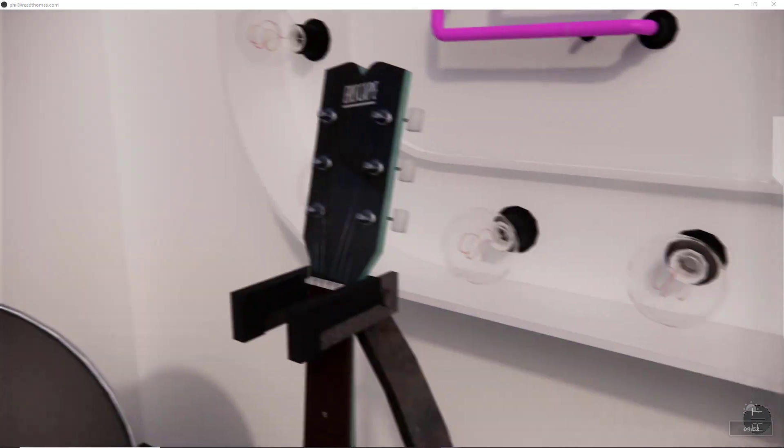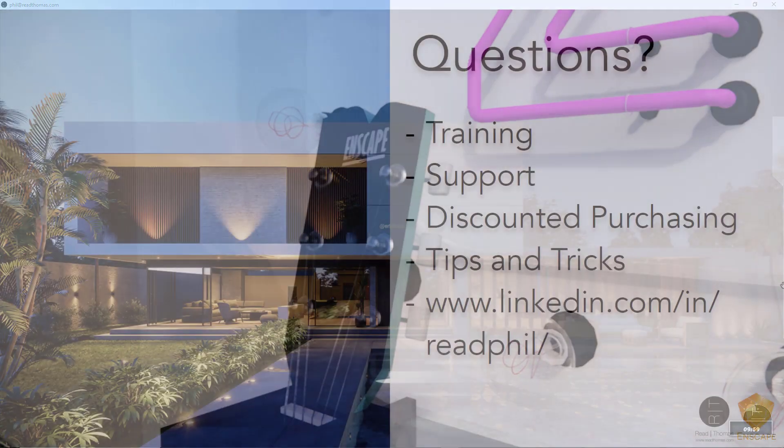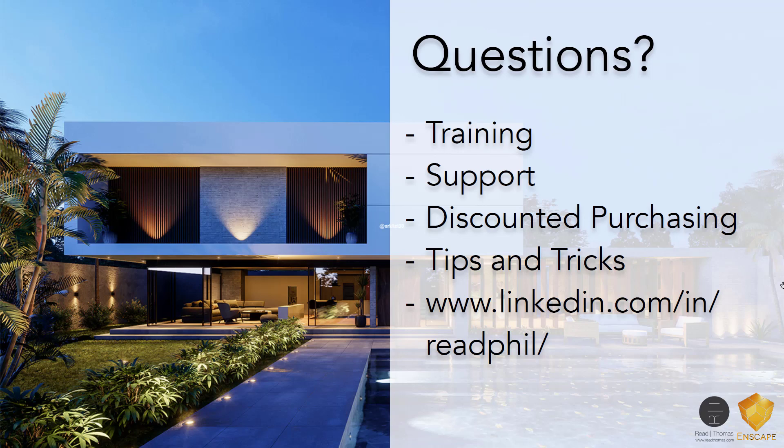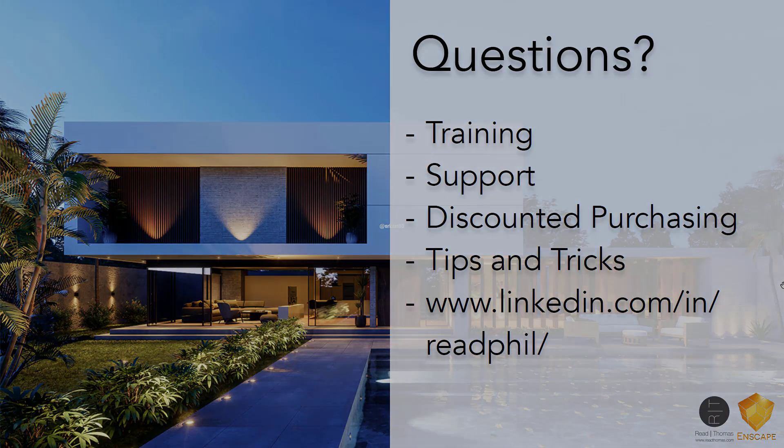And that's the highlights in Enscape 2.7. If you have any training questions or support issues, if you'd like a discounted quote to purchasing, please reach out. You have my personal email address. And finally, I've got about five years of tips and tricks articles on LinkedIn. There's my LinkedIn author's page. Just follow that link, and you'll find lots of interesting uses of Enscape. I hope this was helpful. Everybody have a great day.